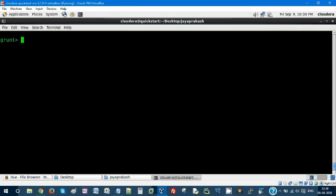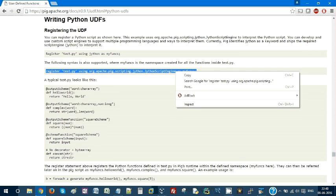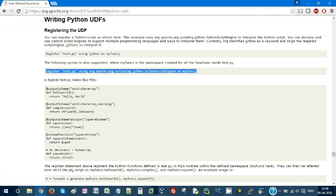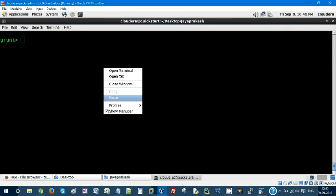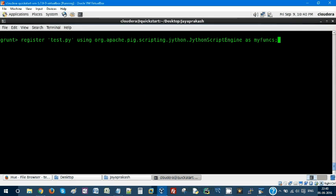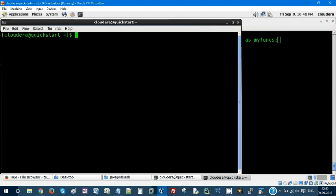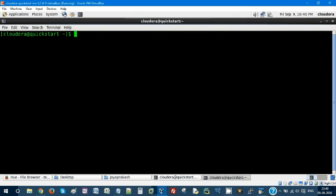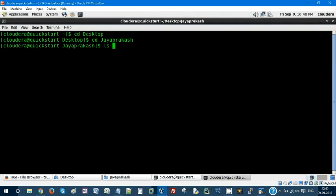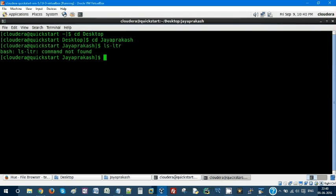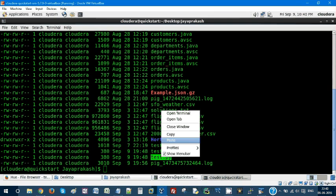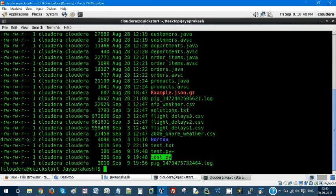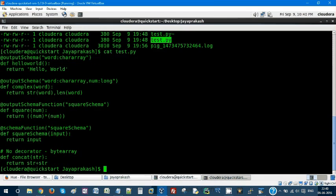First and foremost, we need to register. This is what the register command is. Even before that, I have written a script, this test.py. I can show you where it is.